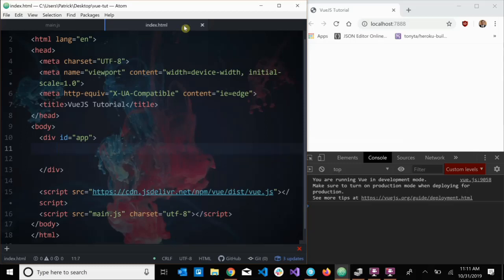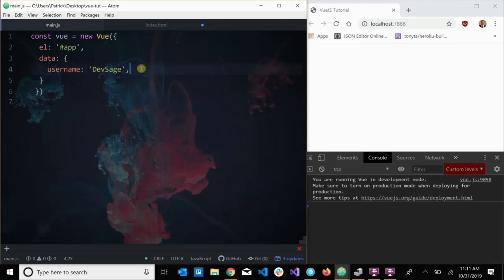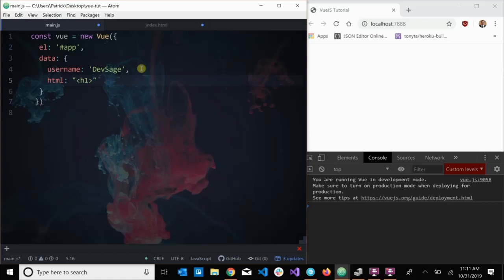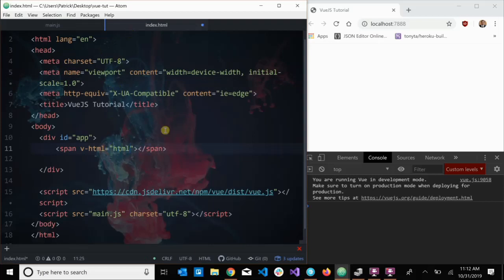Some examples of directives include `v-html`. Let's say I have a span and I want to use `v-html`. What `v-html` does is it takes in a JavaScript expression — most likely a variable coming from your data. Let's say I name a property `html` and I want to inject actual HTML code into my index.html. I can set it to something like `<a href='...'>devsage tutorials</a>`. Now I have a property on my instance called `html` and I can inject that into my span.